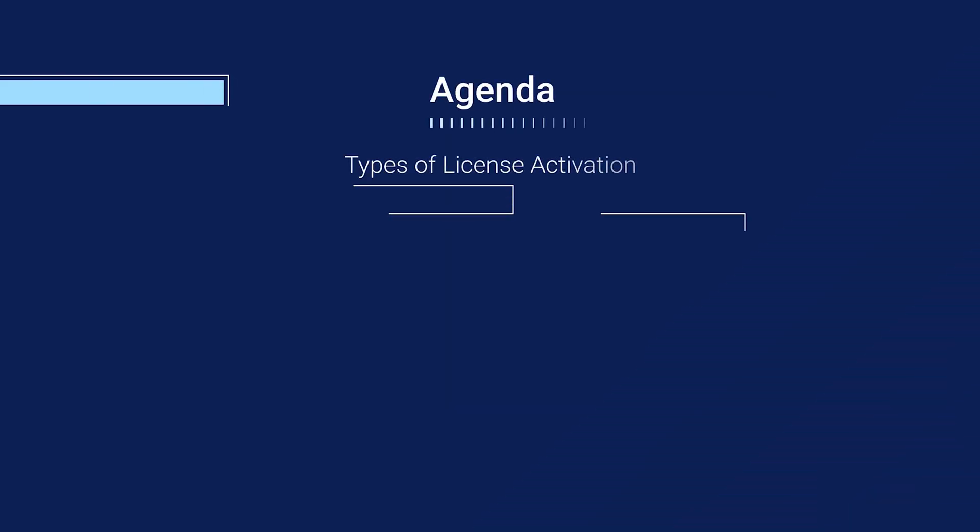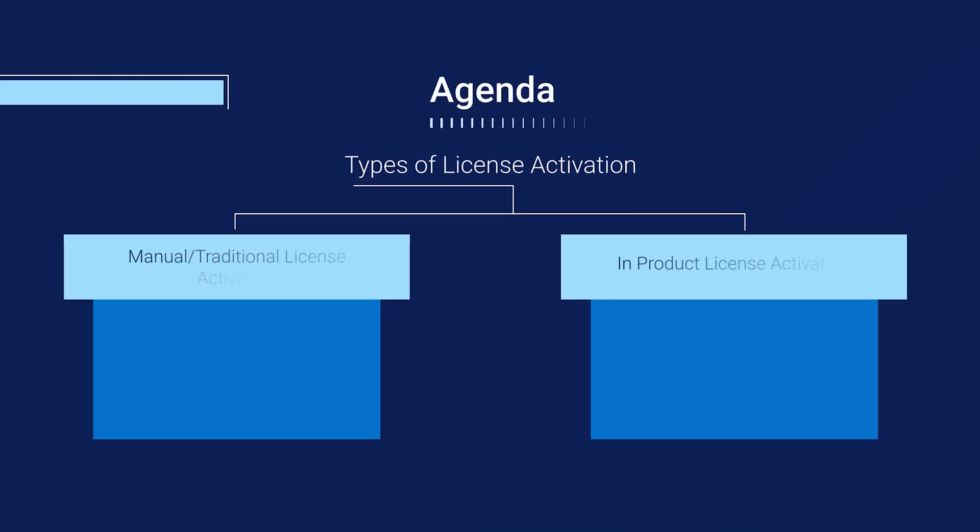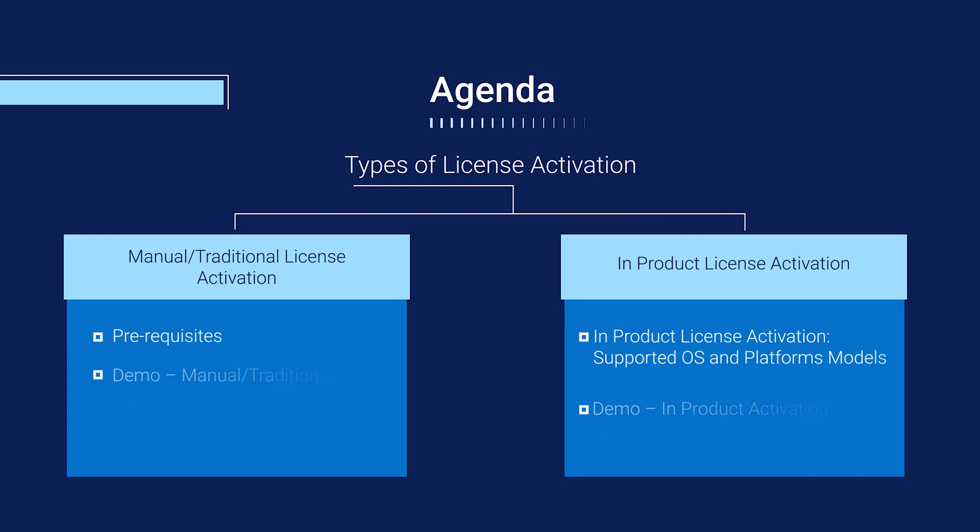Here we will go through the different methods through which the PowerProtect Data Domain License Activation can be performed. The first method is the manual or traditional license activation. Here I'll cover each prerequisite and walk you through a demonstration. Then we will go over the in-product license activation and its supported OS and platform models.